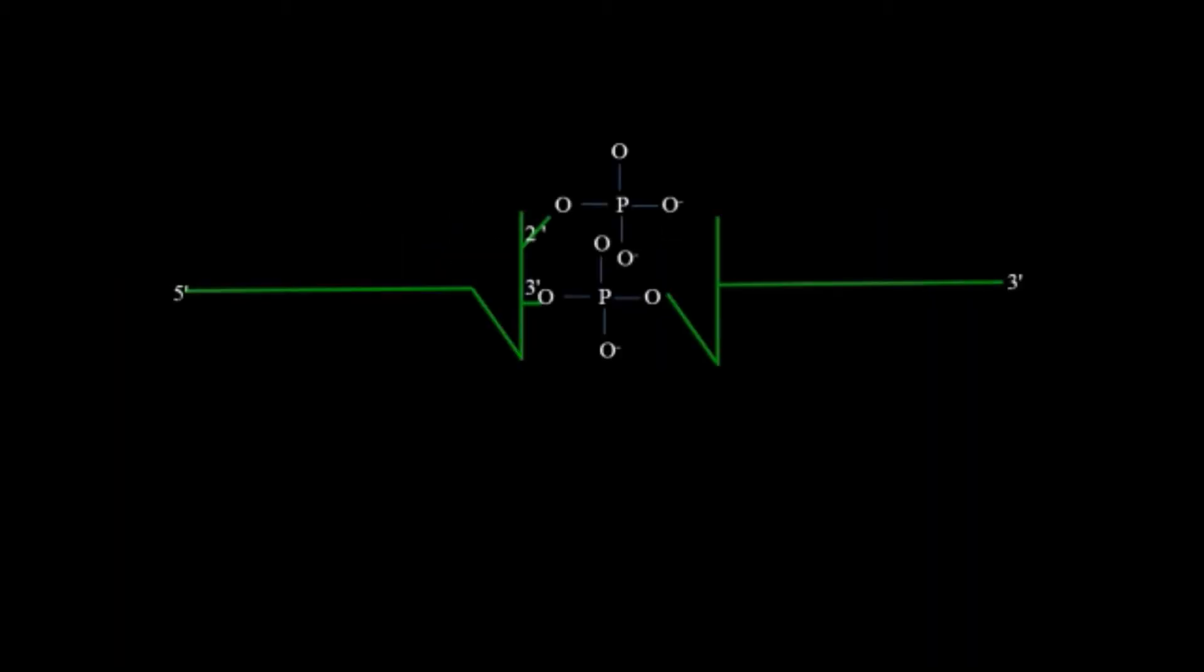After that hydroxyl will be added to the phosphorus on the 3 prime side of the intron and it will remove it out and get ligated. After that it will rearrange and now the exons get ligated. Now we have the matured one.